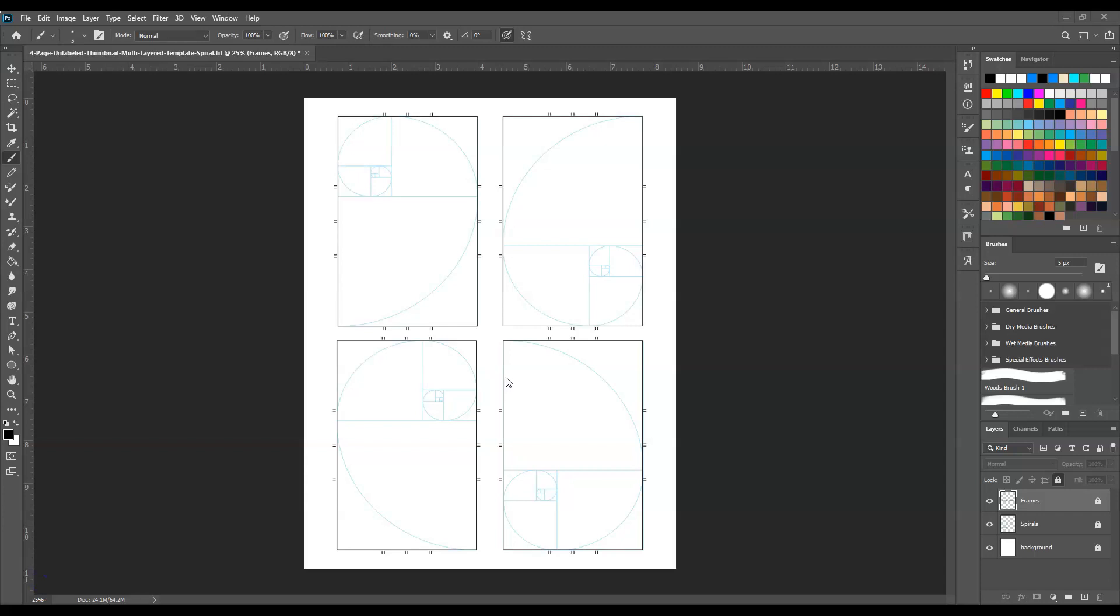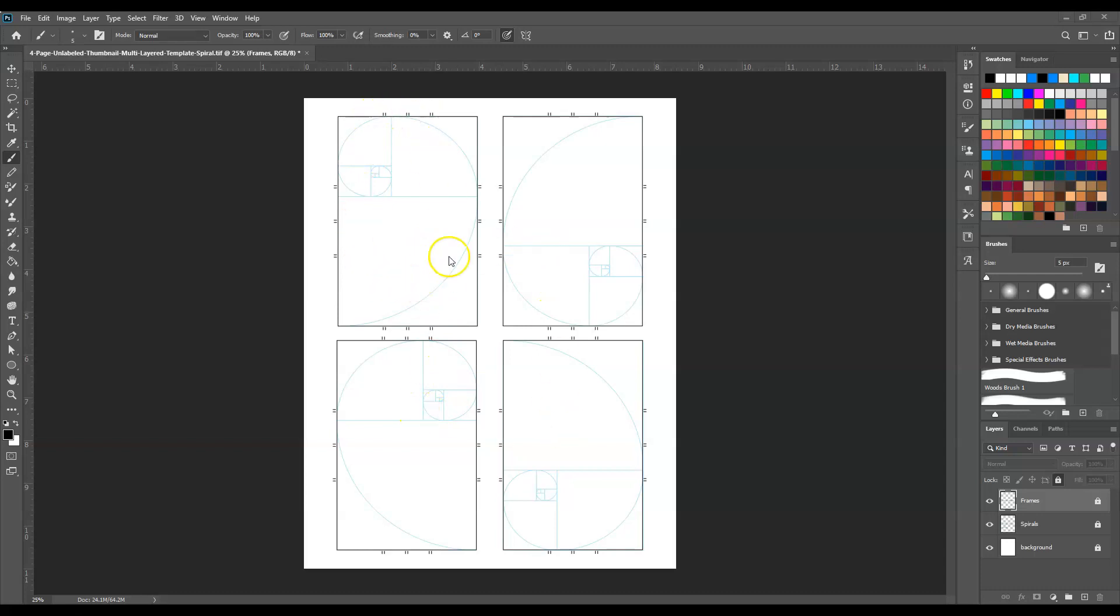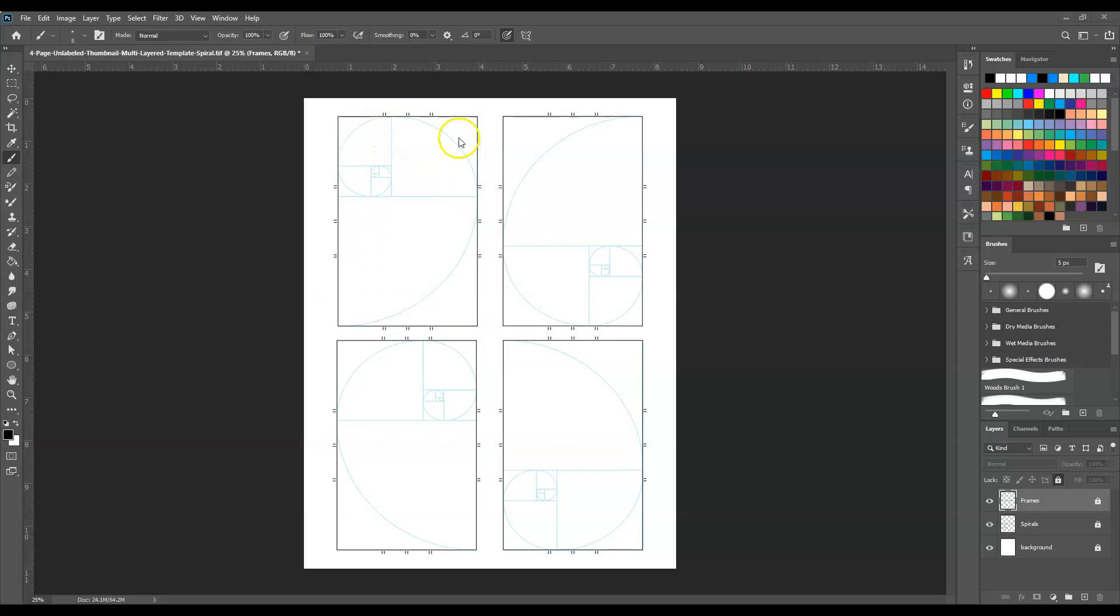Everyone, today what we're going to do is sketch up some thumbnails. Thumbnails are preliminary sketches that are small. What I have right here is a four-up template. Each one of these would be considered like your canvas. We can fit four on a page and you can kind of sketch out different ideas.